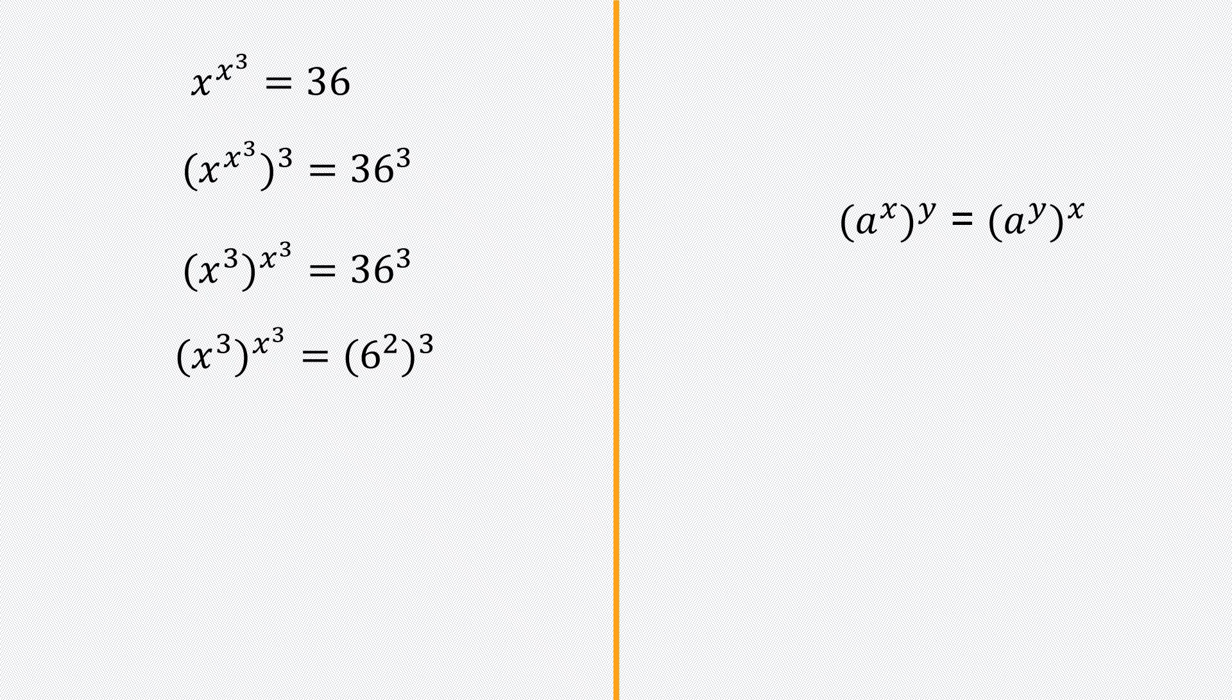Once again, I can apply the power rule, which says a to the power x to the power y is equal to a to the power x times y. That means I can multiply the powers in a situation like this.